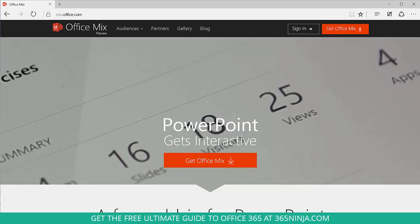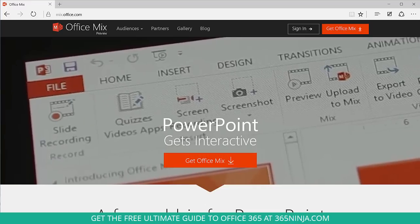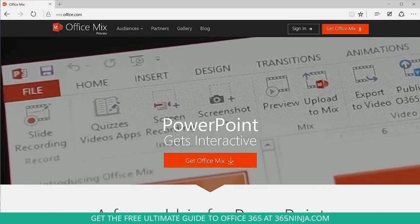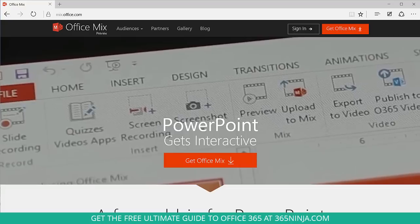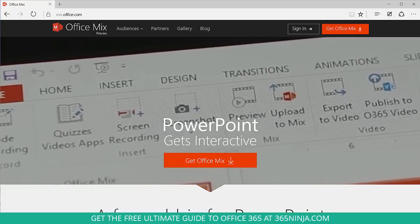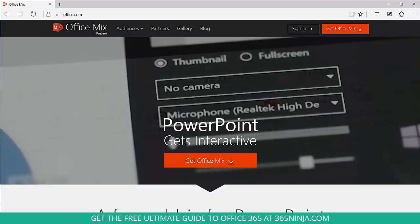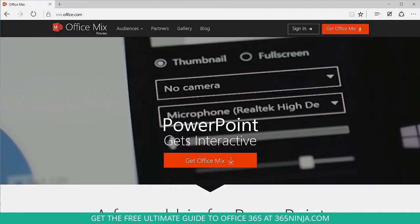Office Mix is this PowerPoint add-in that really adds a lot of features to PowerPoint. It's great for teachers or anybody who gives presentations or needs to create videos or quizzes, that kind of thing involving PowerPoint.